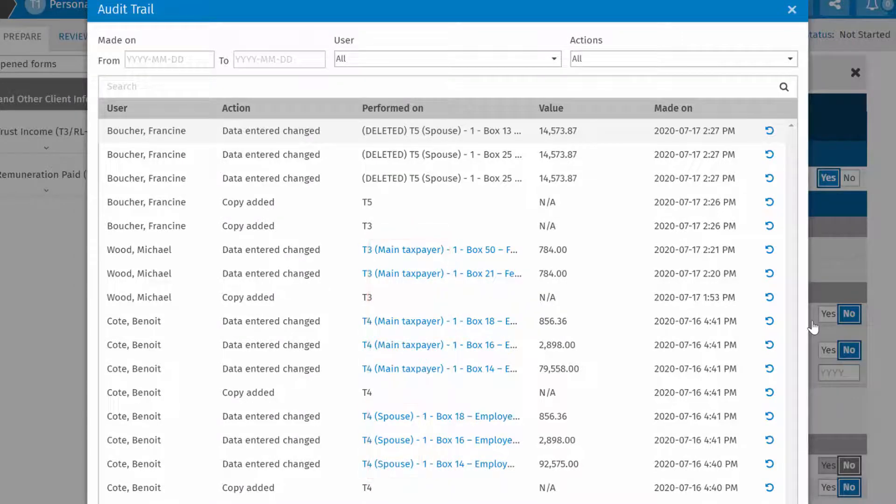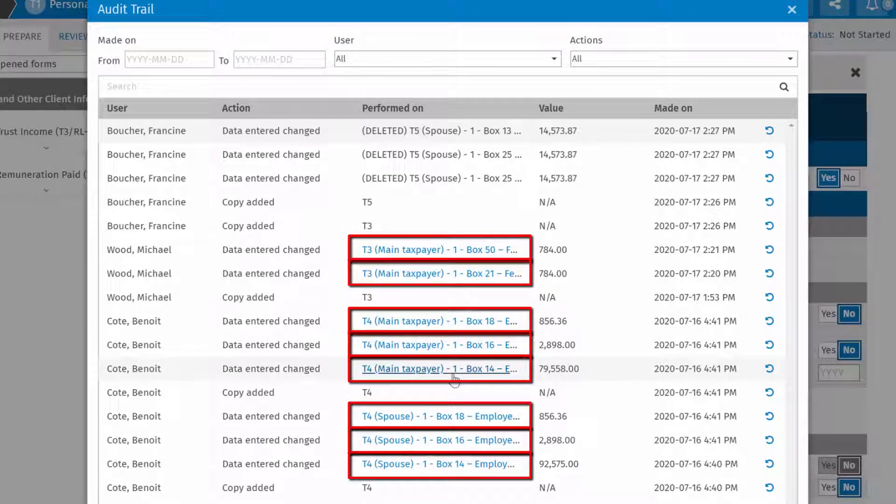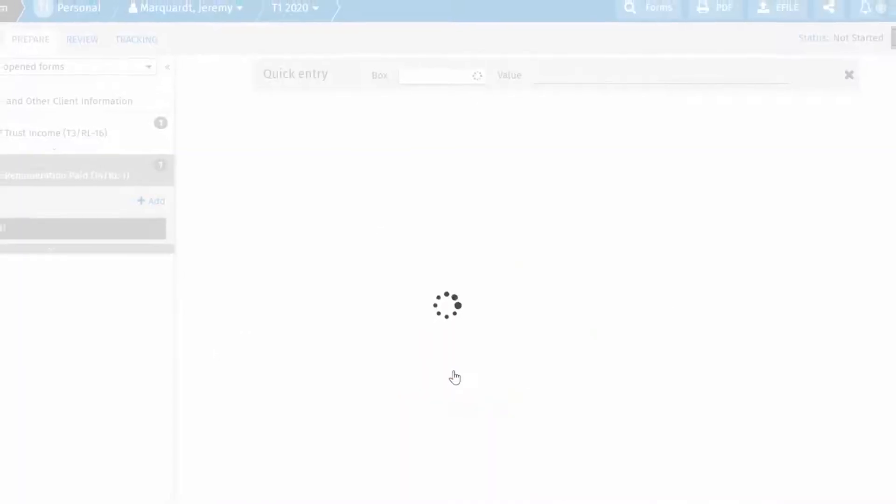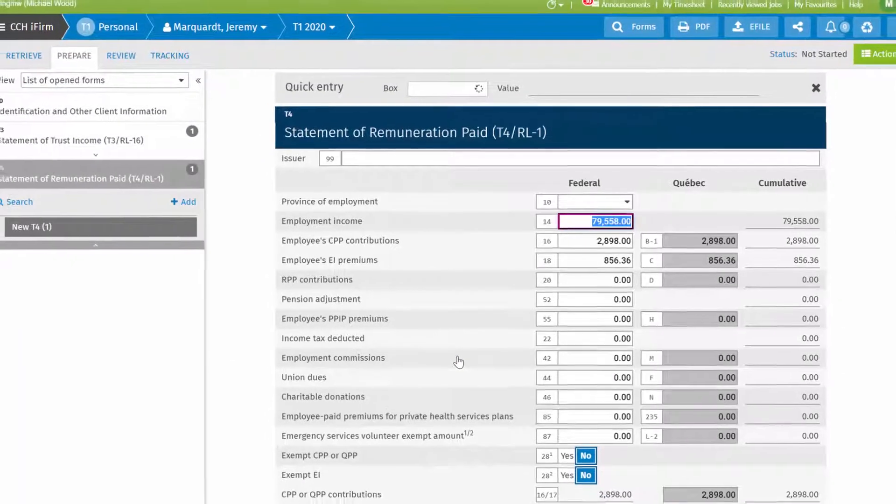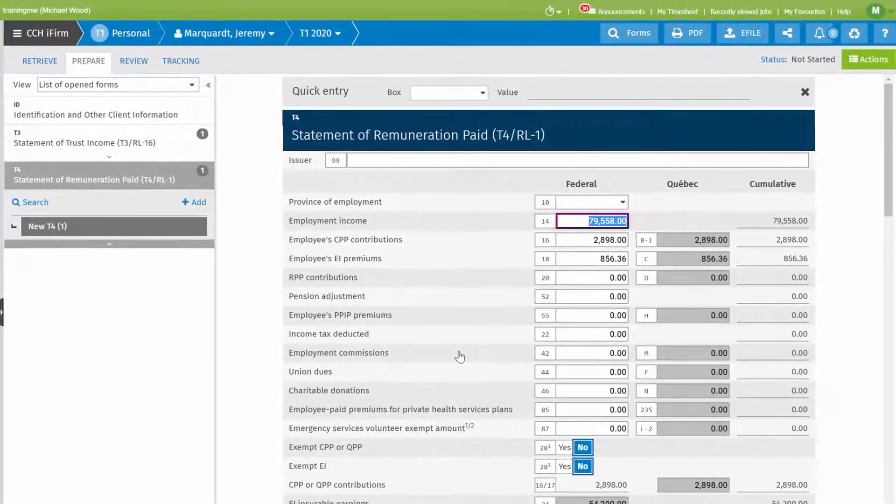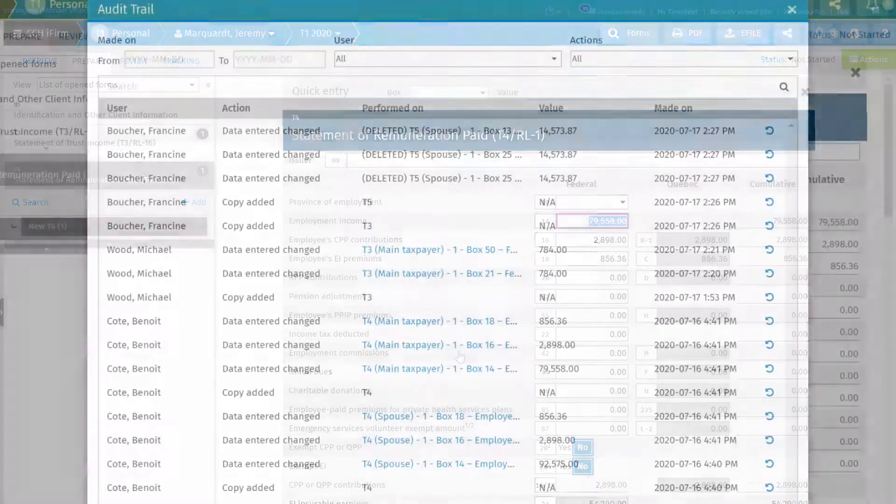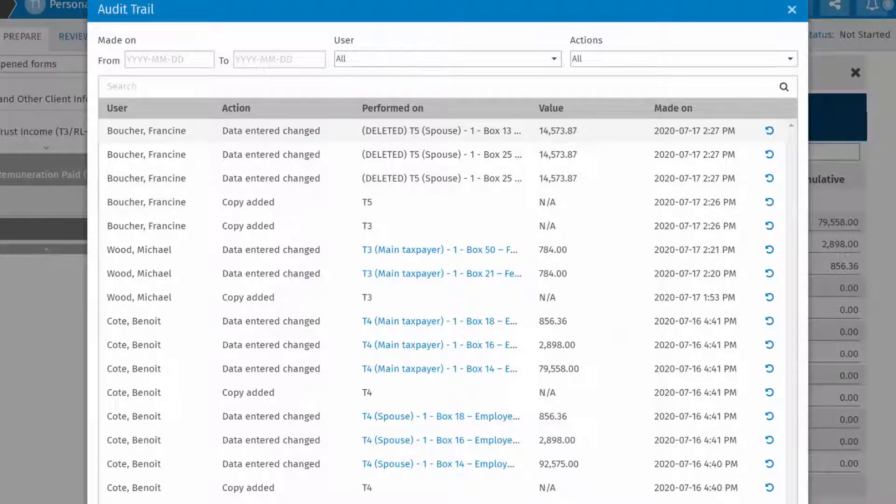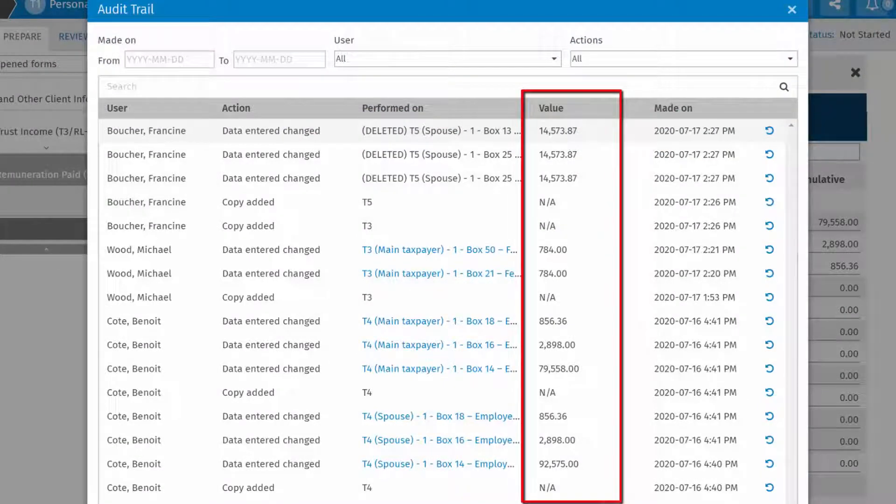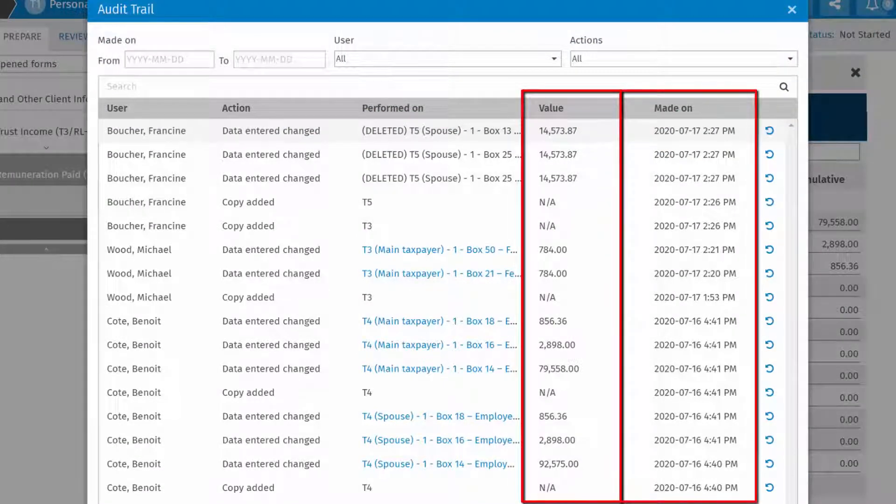When applicable, click the link provided to see the item in the return. Any entered value is listed, along with the date and time of the update.